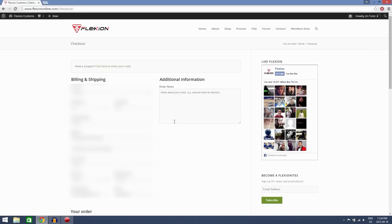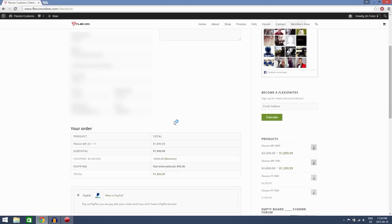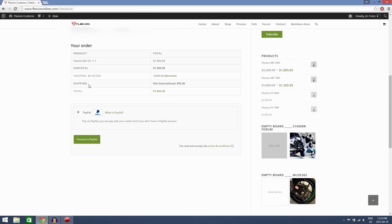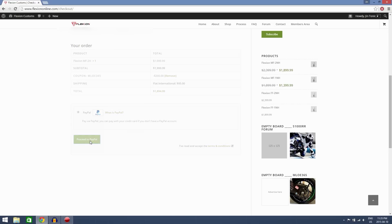Make sure all your information is correct here. And agree to the terms and condition and click proceed to PayPal.